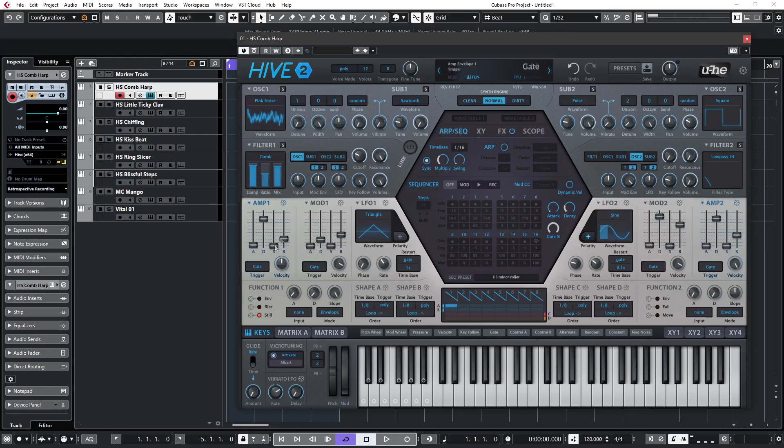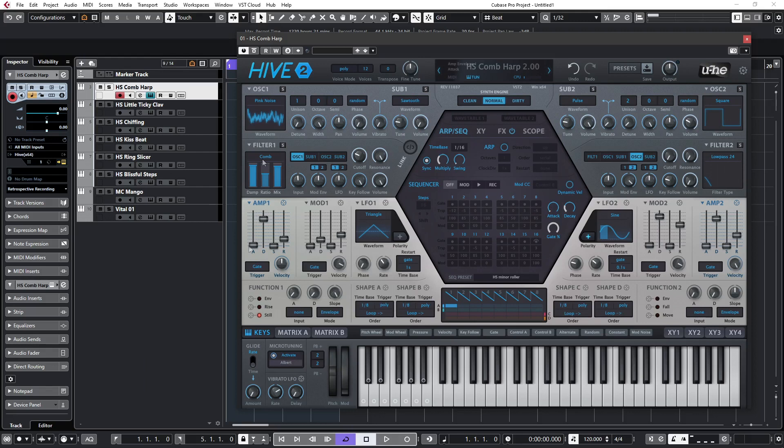So let's have a look at a Howard Scarr patch, Comb Harp. Here we can see pink noise is being used as the source and it's being fed into a comb filter. The comb filter in Hive varies from the norm slightly in that it allows the fading in of a second delay tap when the ratio is set between 1 and 50, and values above 50 lengthen both delay times. So the plucked nature of the sound is coming from the envelope shape, and by varying the damp and the ratio controls we can vary the sound from a harp-like sound to a harpsichord-like sound.